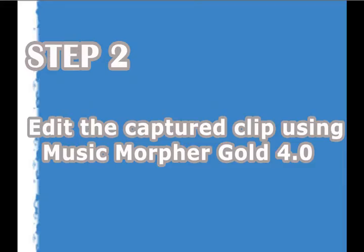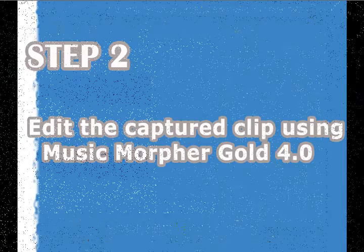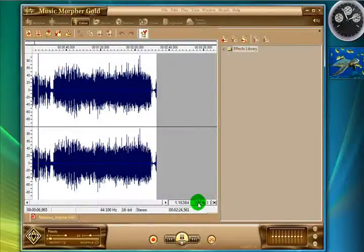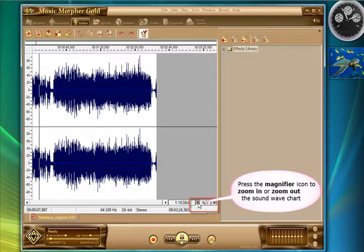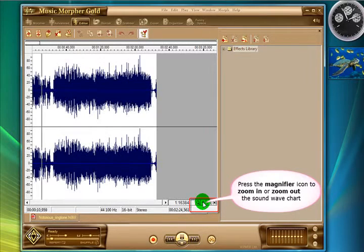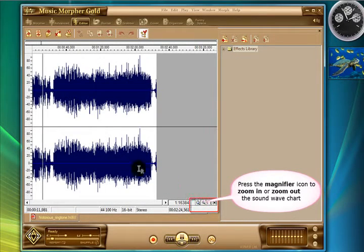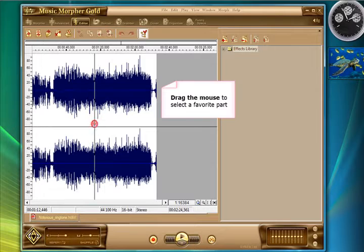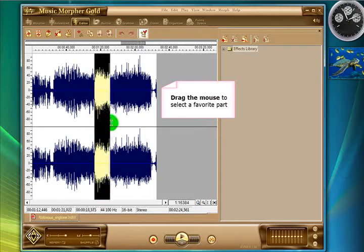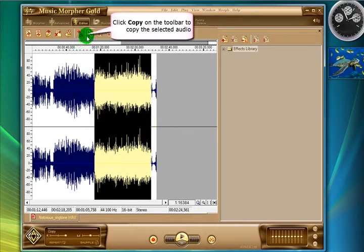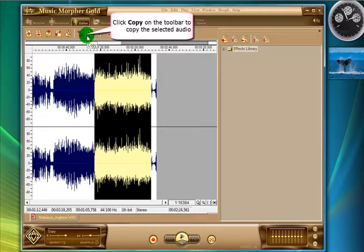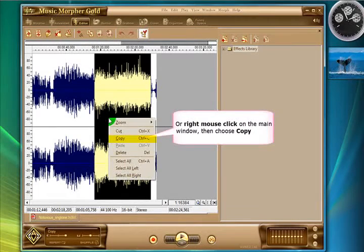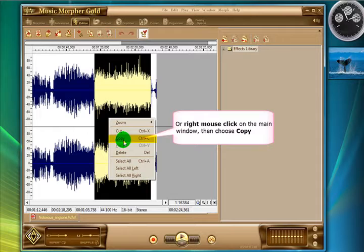Okay, so now once you have got the WAV file in Music Morpher, you can zoom in and out using the buttons down the bottom right hand corner here. And you can select audio by dragging the mouse along the WAV file. So we will select this part of the audio here and we will copy it using this button or the context menu using right click.